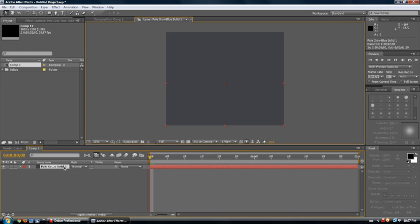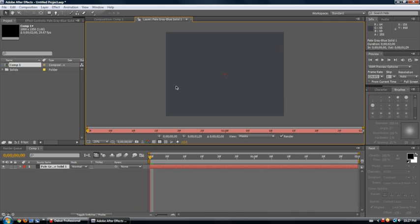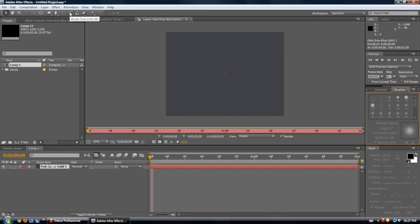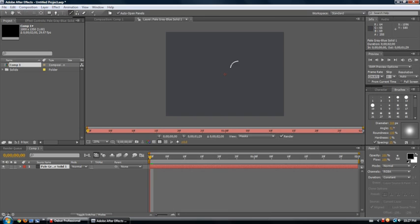So, just double-click on the layer we want to work with, and Brushes. Let's select the Brush tool, which is found right here.